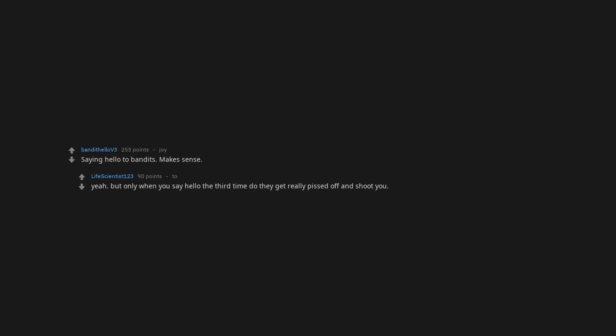Well, I'm definitely not burning to death. Saying hello to bandit. But only when you say hello the third time do they get really pissed off and shoot you.